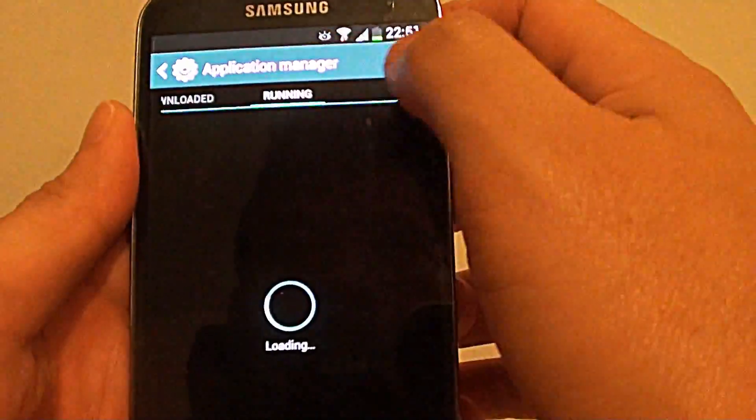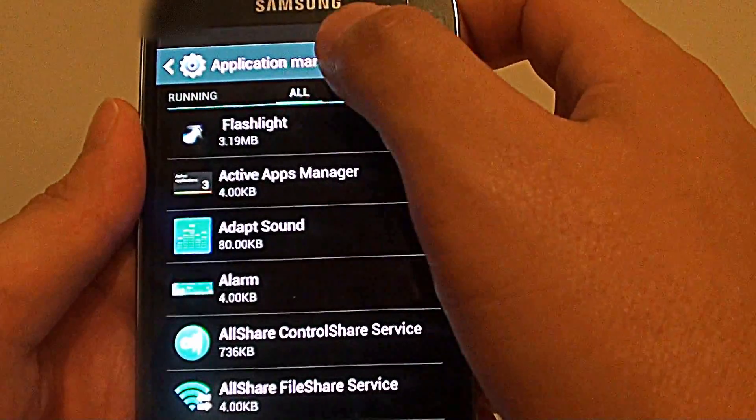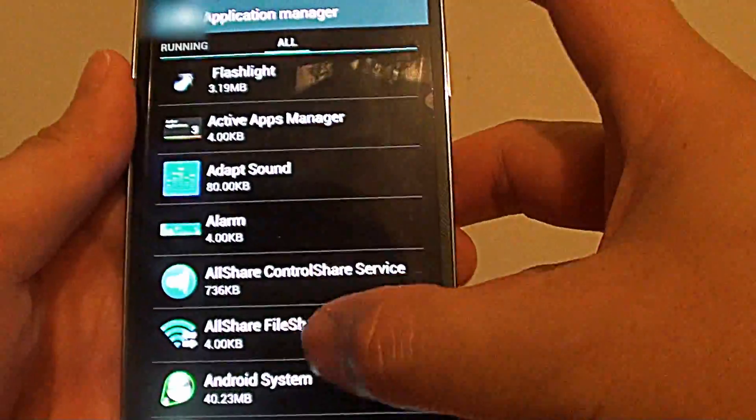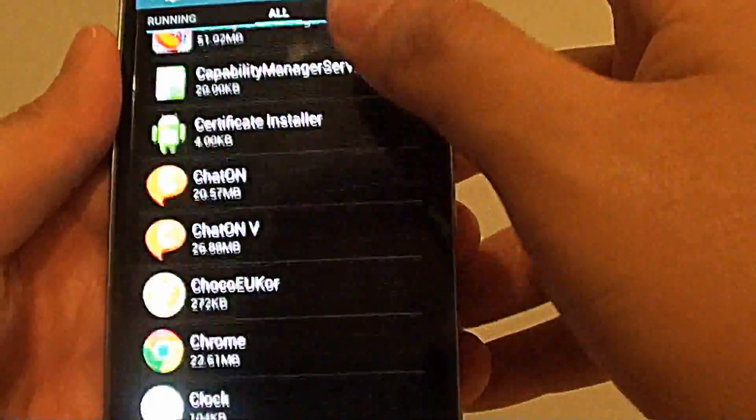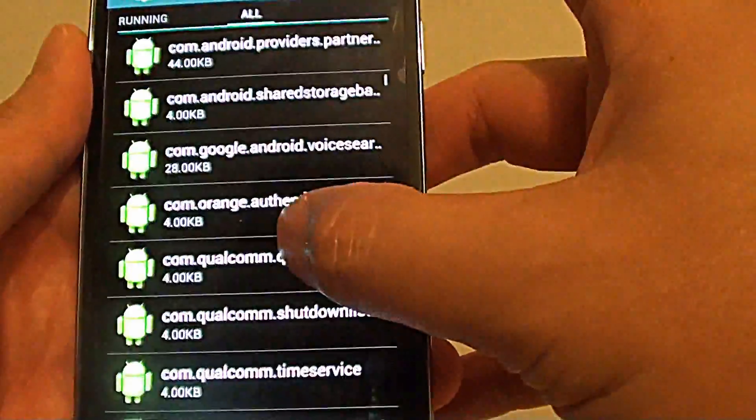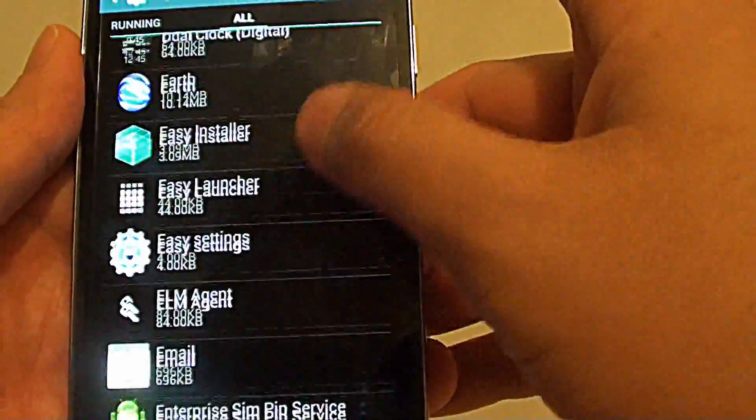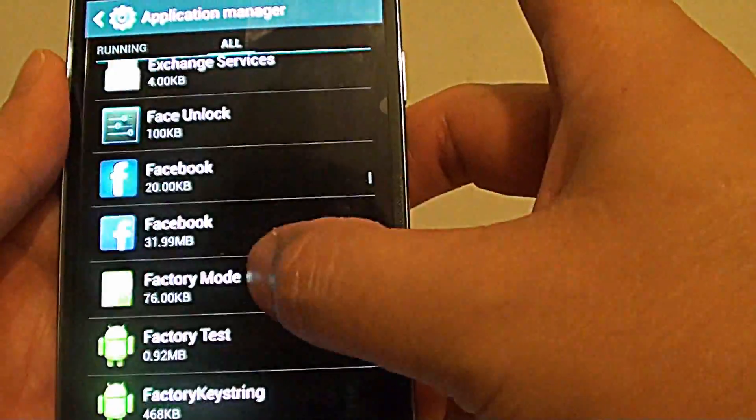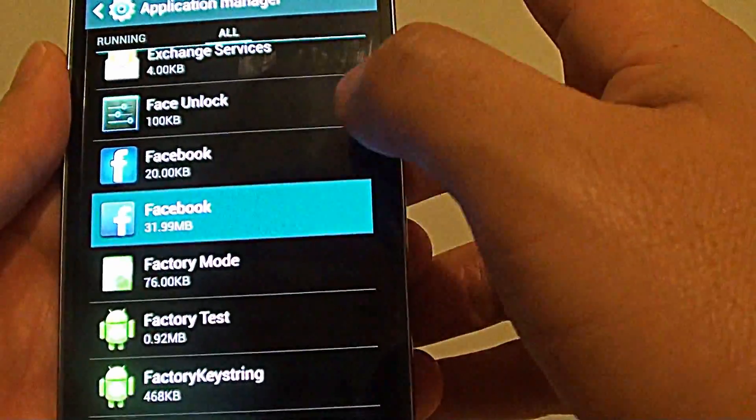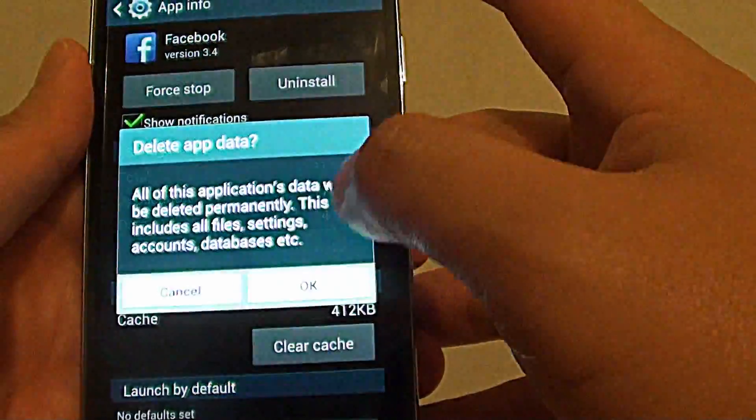Then scroll all the way to the right here into the all tab. Then scroll down, go down, find Facebook. So let's just find the Facebook here and tap on clear data. Tap on OK.